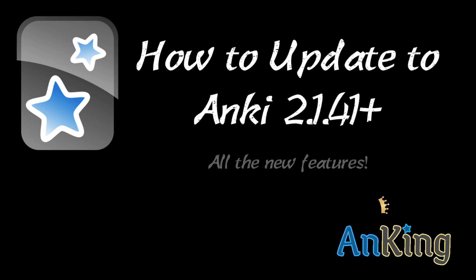In this Ankiing video, we're going to talk about how to update to Anki 2.1.41 and beyond and all the new features that were included.